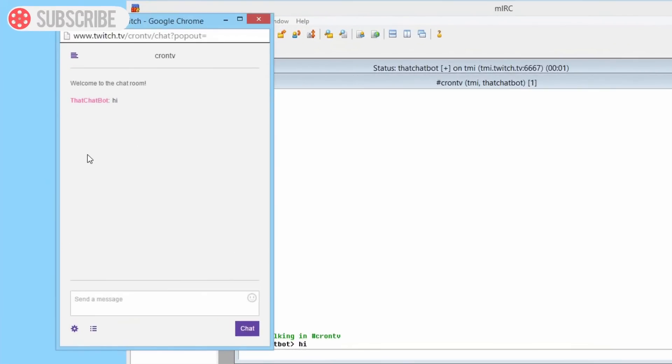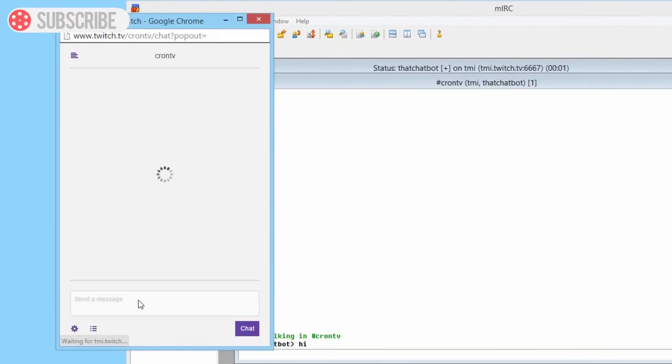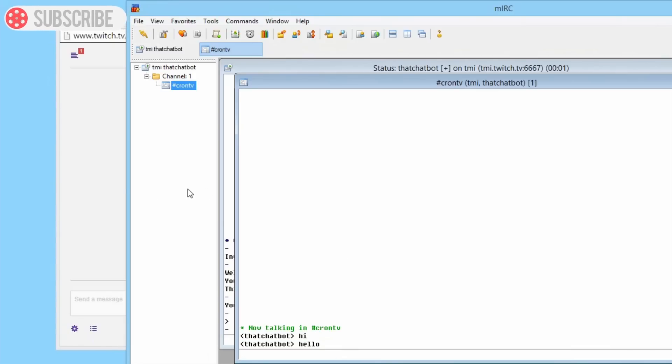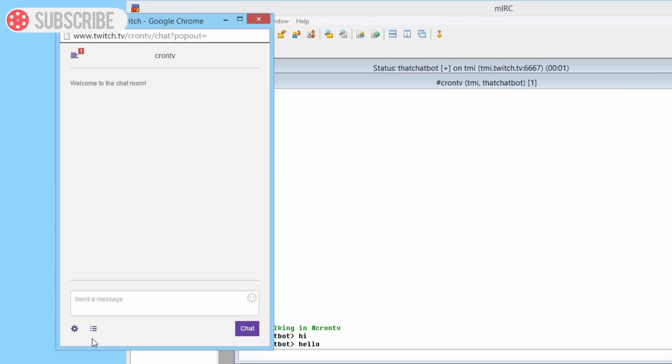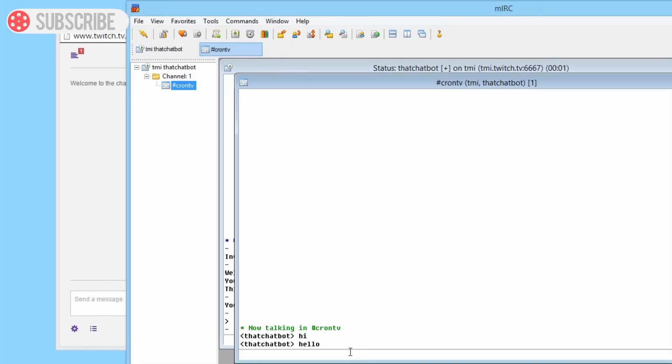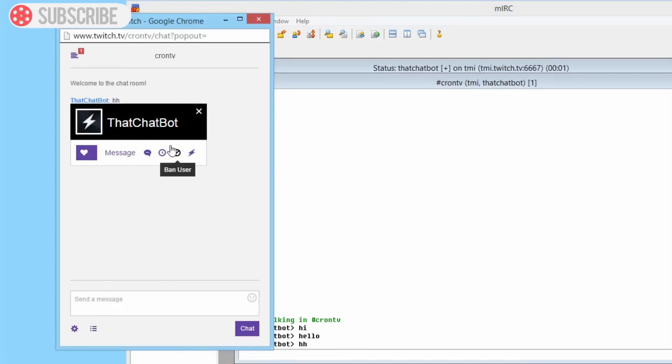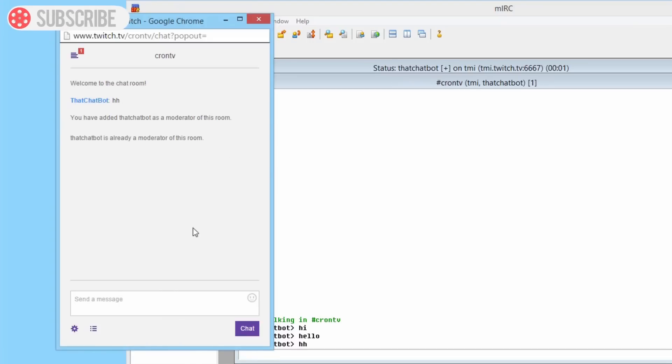I'm going to refresh this, type hello. So I can see, I need to do that actually, there we go. And we are going to op this user.